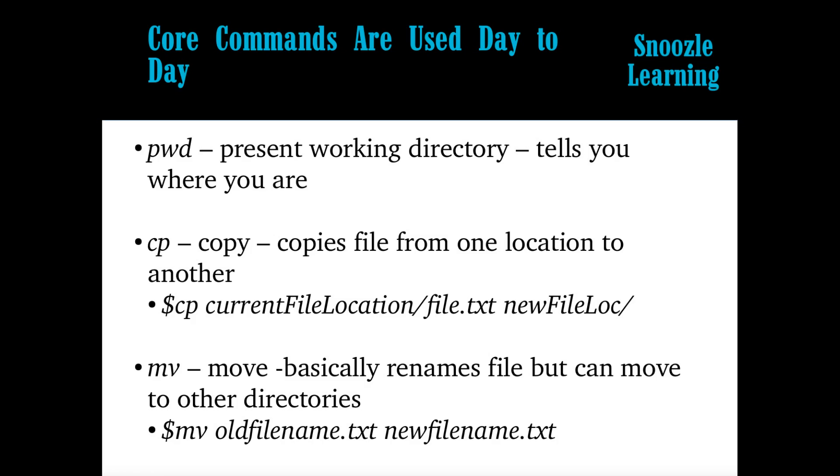cp stands for copy. What this does is we'll make a copy of the file and move it from one location to another. And I didn't show it here, but you can do, basically you have the file name, the current file name, and the new file location. If you don't put anything at the end, it copies to that folder and it uses the same name. But if you put a name in there, it will also give it a new name as well.